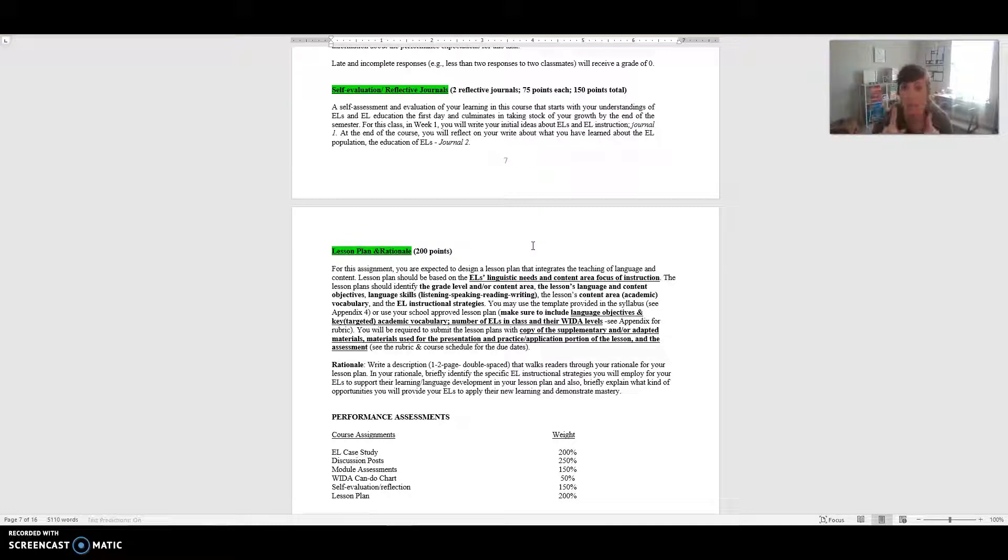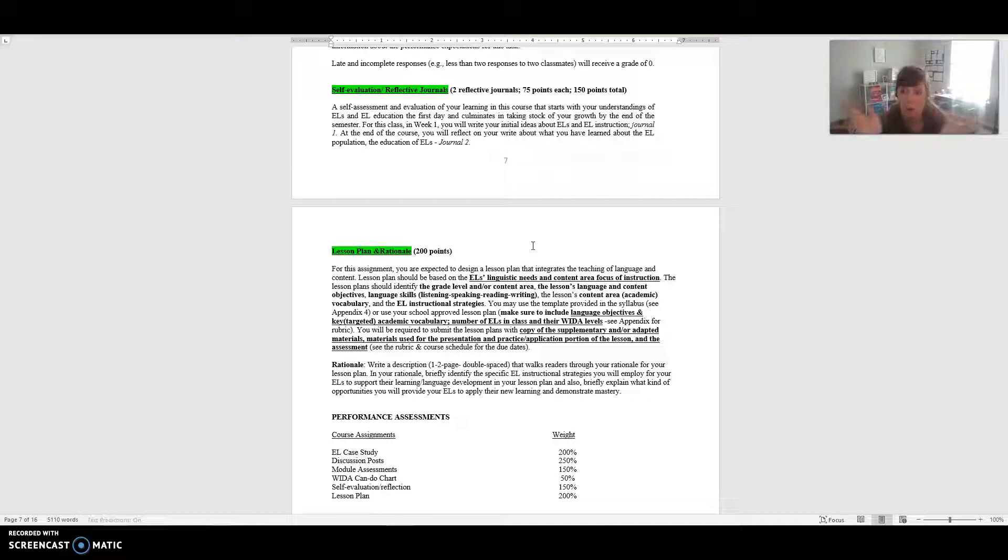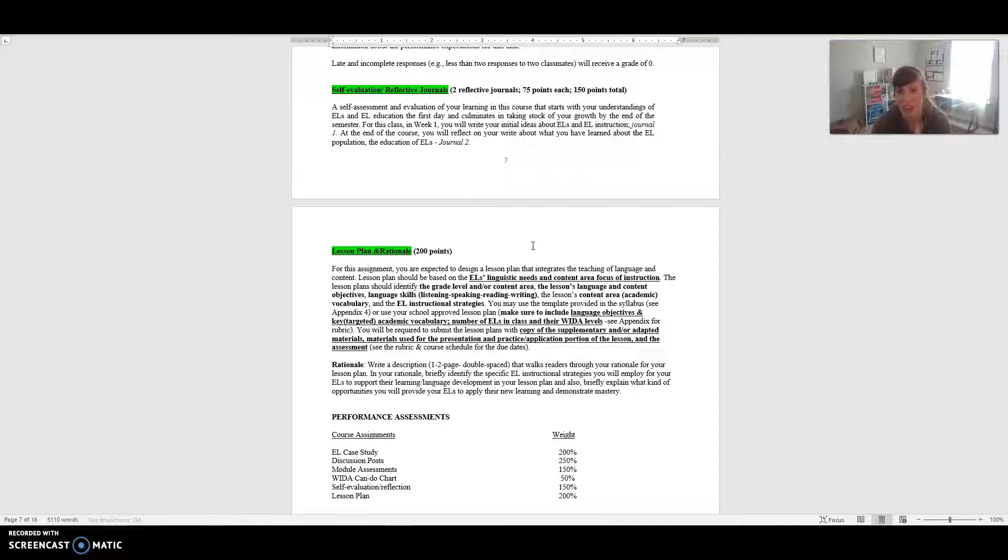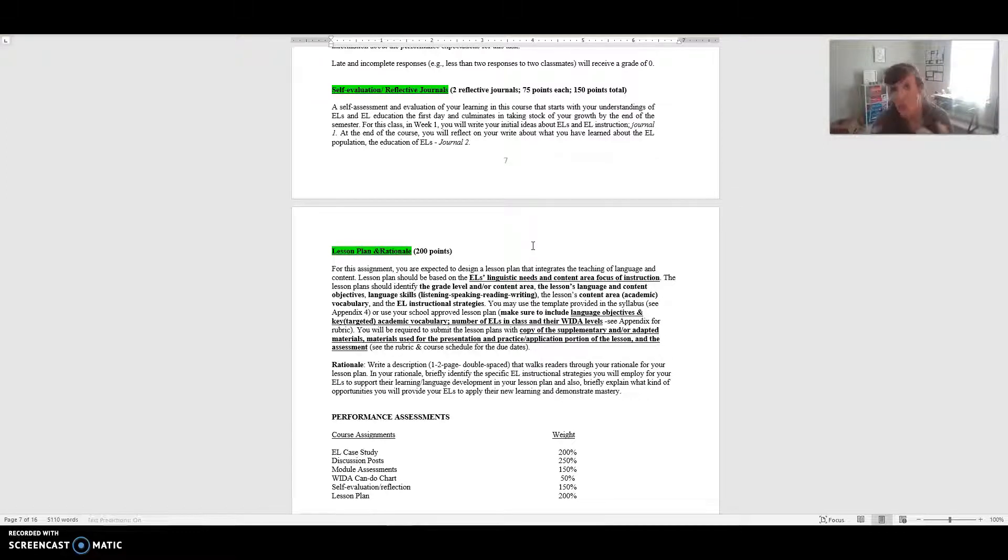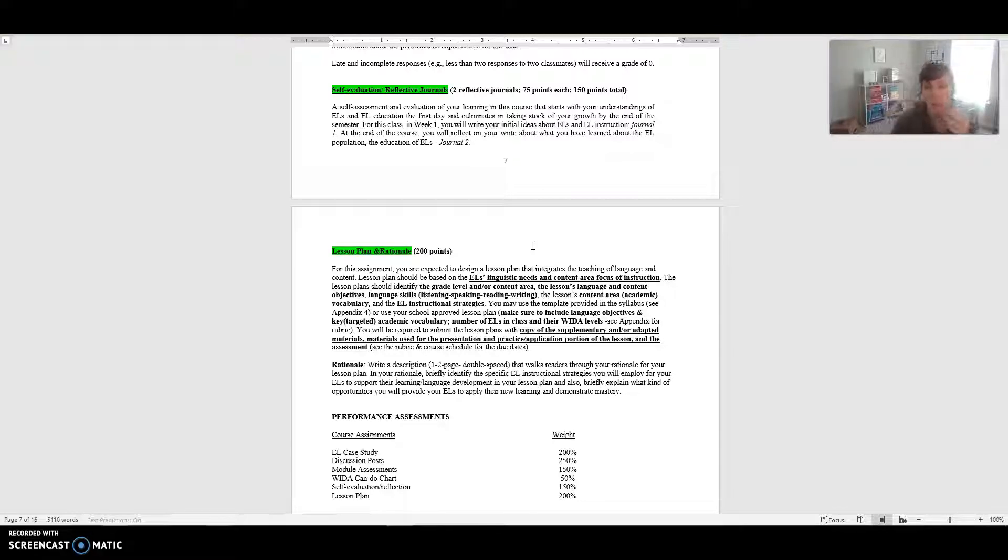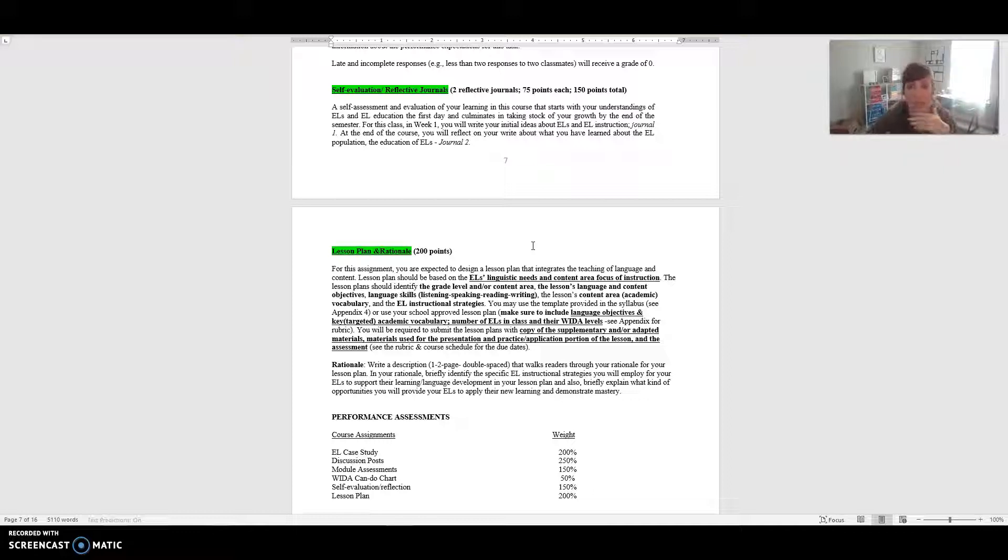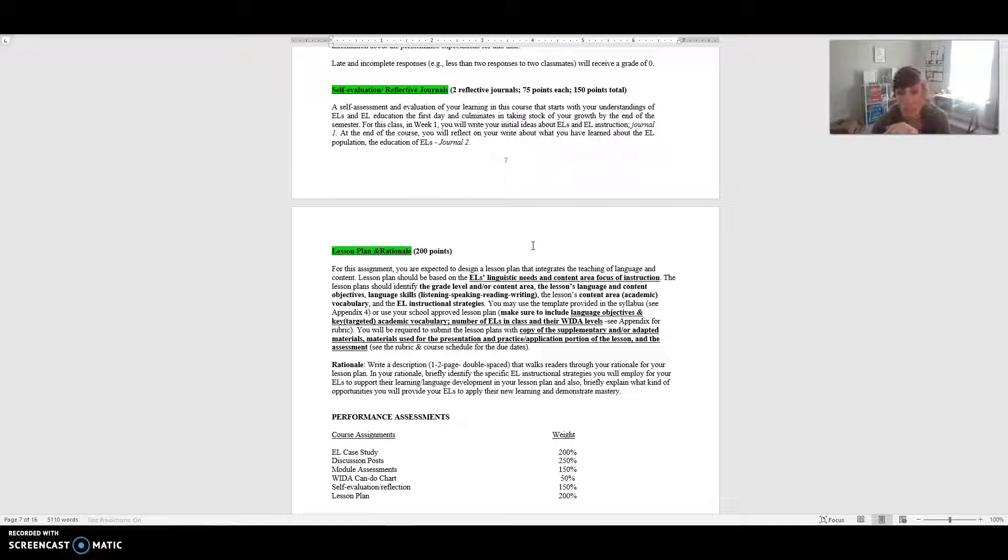There is a template within the course, and that says in the syllabus, but it's within the course. Or you can use a school-approved lesson plan but you still need to include all these elements within it. If you use a certain kind of lesson plan at school that's perfectly fine, you just have to make sure it has things that most lesson plans don't include for our EL students, which are language objectives, key targeted academic vocabulary, the number of ELs in your class and the WIDA levels. Then you are going to submit these lesson plans with a copy of the materials that you would use for the presentation or for any other portions of the lesson and the assessment.